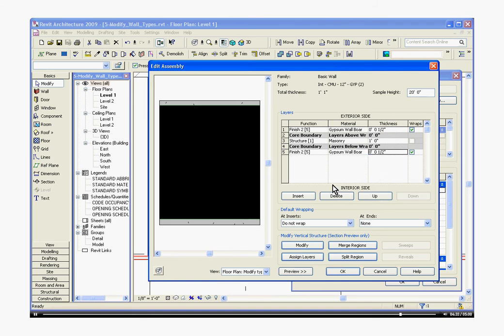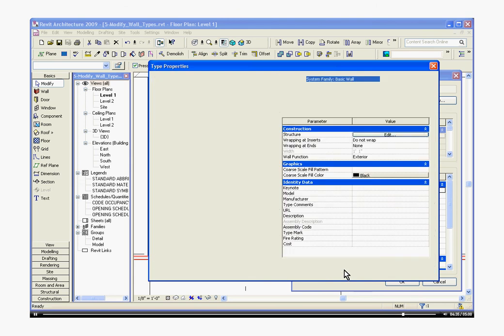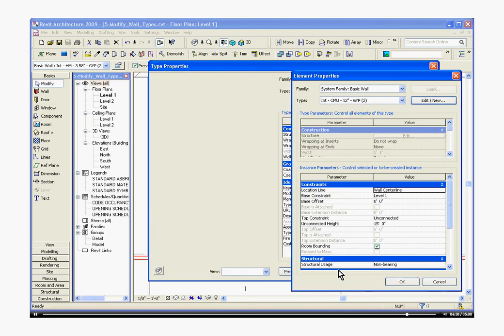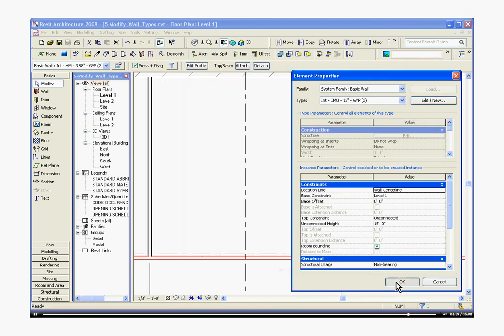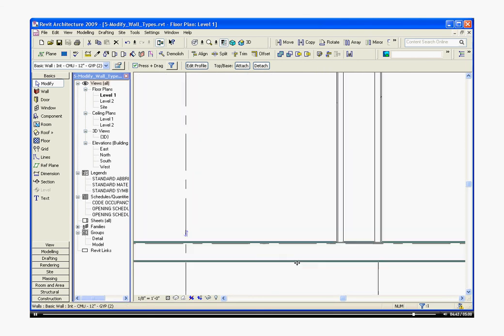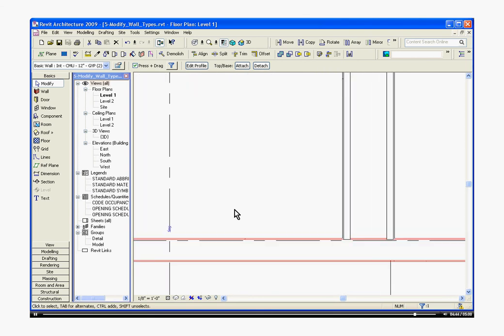It should automatically update. Hit OK, hit Apply, and OK. And it should have changed that wall now to the correct layers.